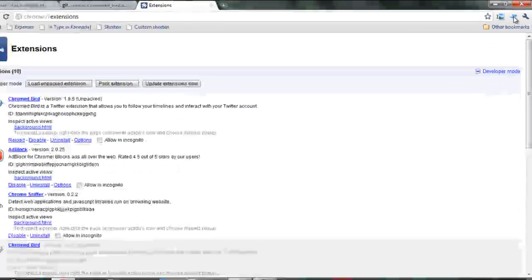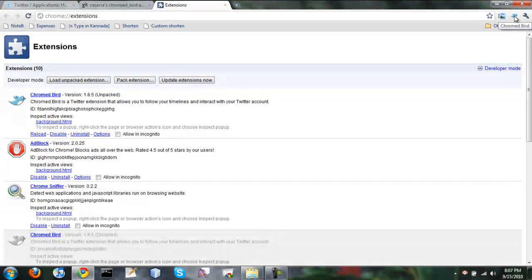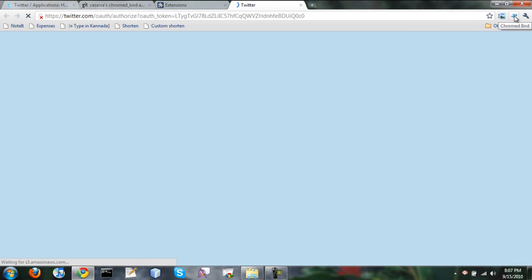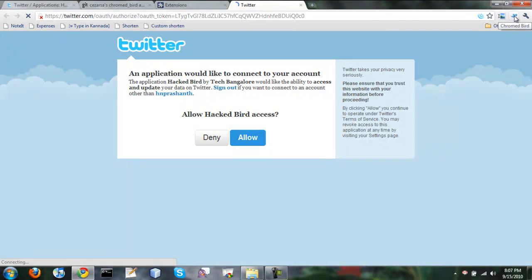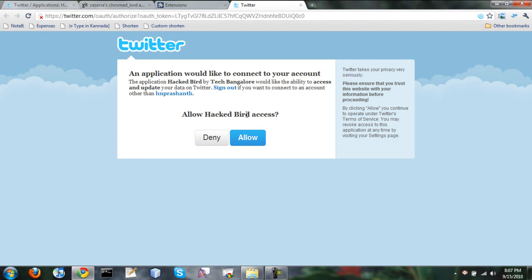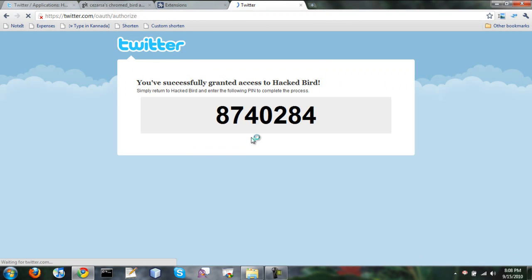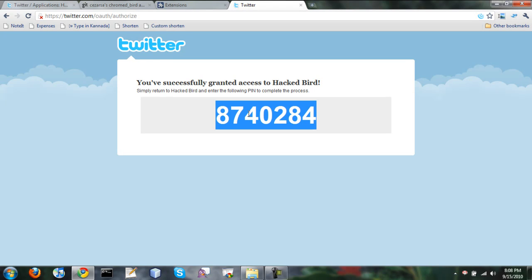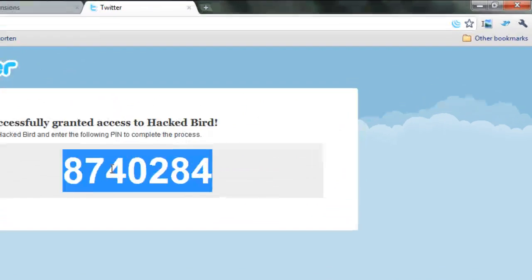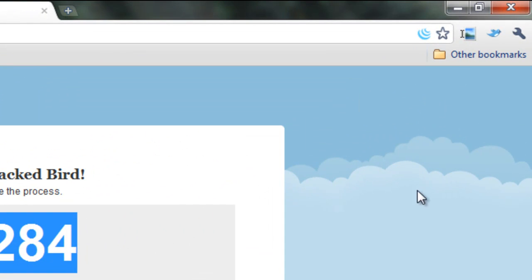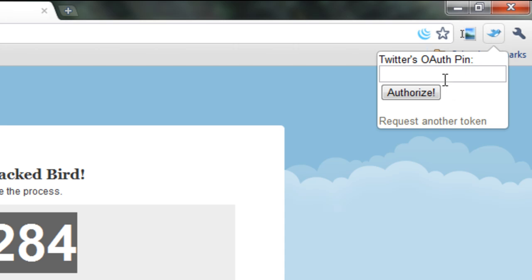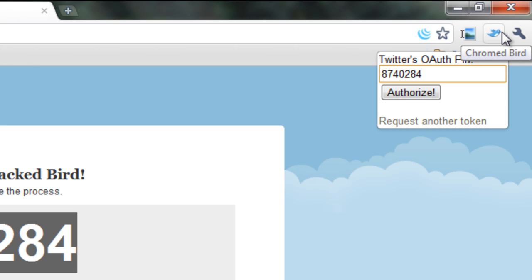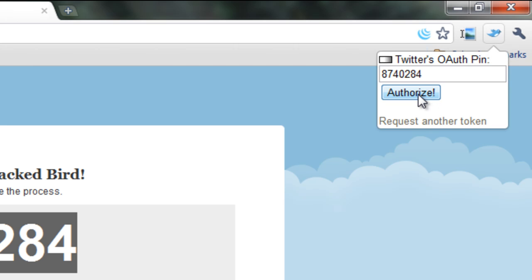So let's click on this. Now we should go to Twitter page to authorize access to the application. Okay. Since I am already signed in, I just allow access to this application. So now you get the authorization token. Copy this and paste it here. Click on the icon again and paste the authorization key and click authorize.